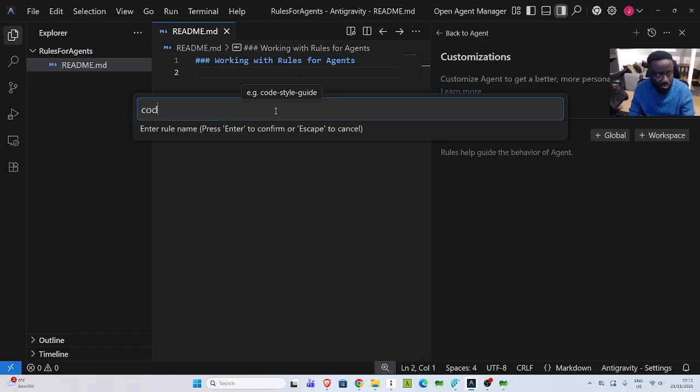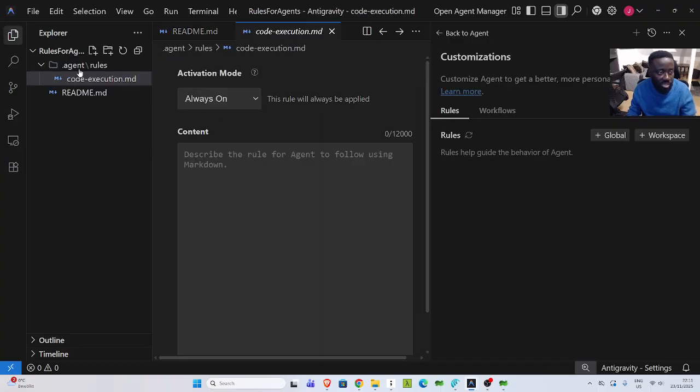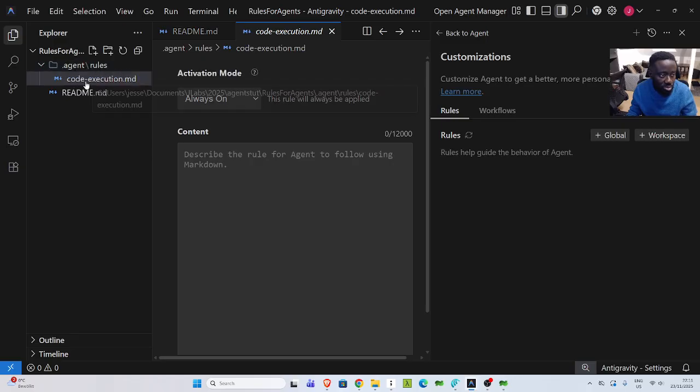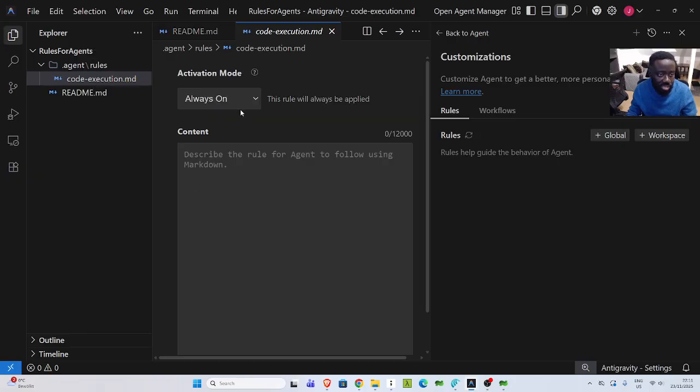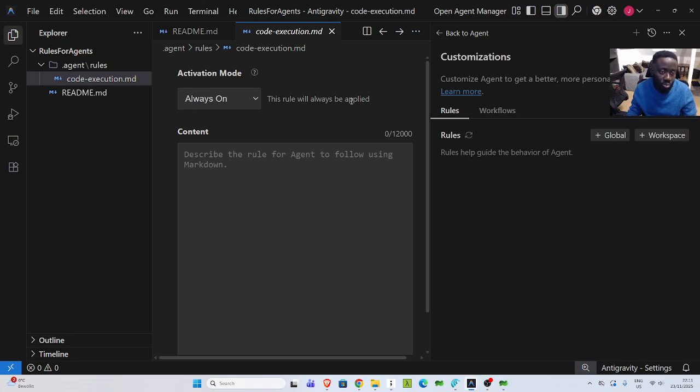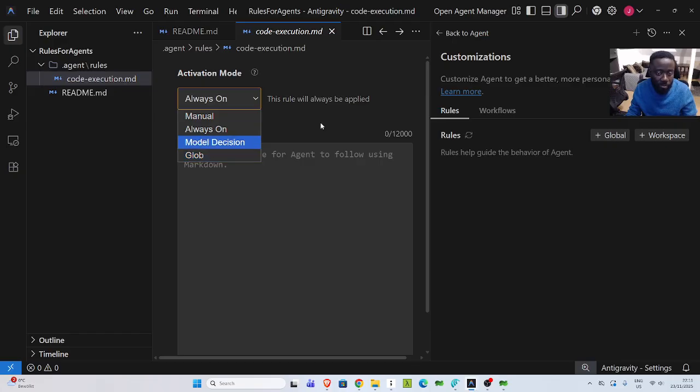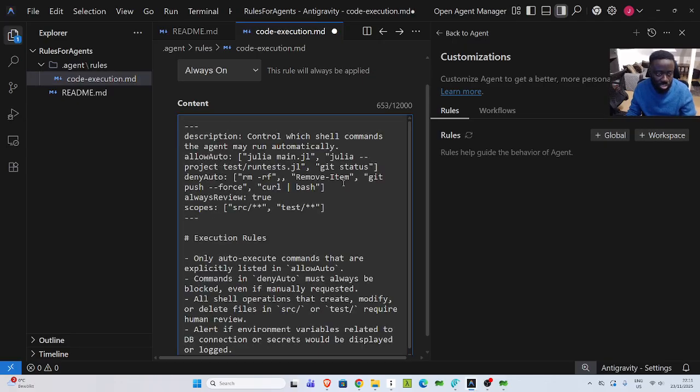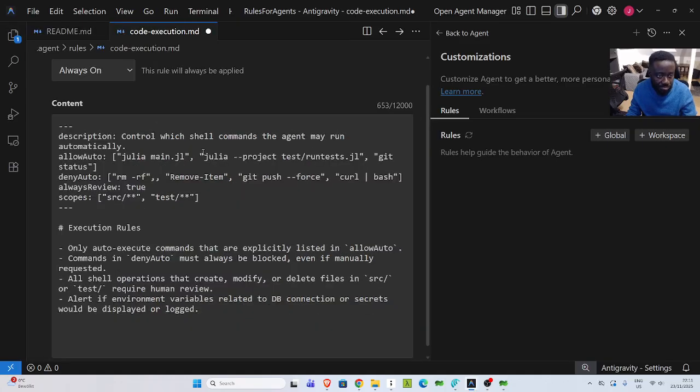I can go back to the workspace here. Then you can specify the code install or the code execution. Let's give one called execution. I'm going to give some restrictions for it. Then once it does that, it's going to go into my agents slash rules. Then I'm going to create my code execution dot MD. So this is my rule. Then it has the activation mode. We have always on, we have manual, we have model decision. The model is going to decide if to apply it or not and can be global. Let me paste in the content to describe the rule for the agent here in Markdown.